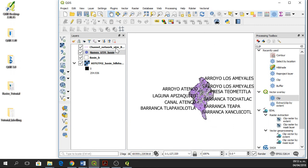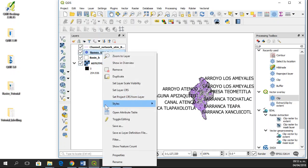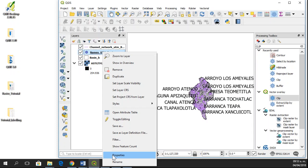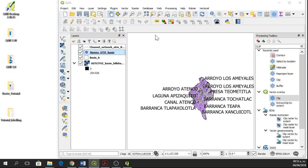I'm going to move it so we can see it. But in this case, what if I only wanted to know the names of barrancas? Then I'll go to properties and create an expression.